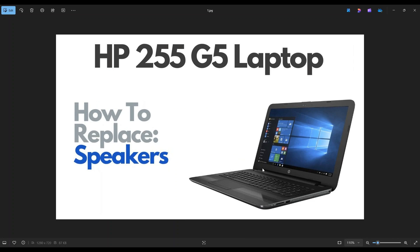Hey guys, my name's Jamin. Thanks so much for visiting my channel. In this video, I have an HP 255 G5. I'm going to show you how to get inside and access your speakers.